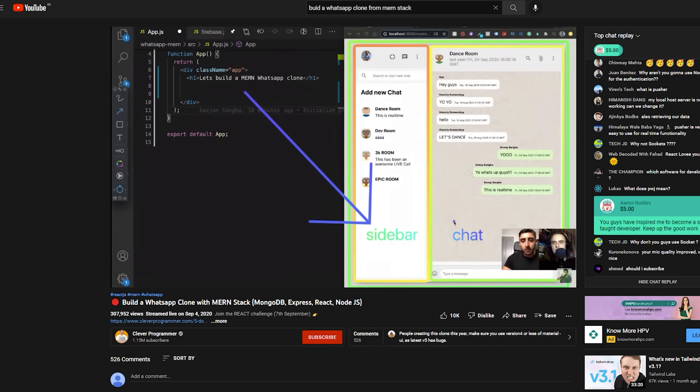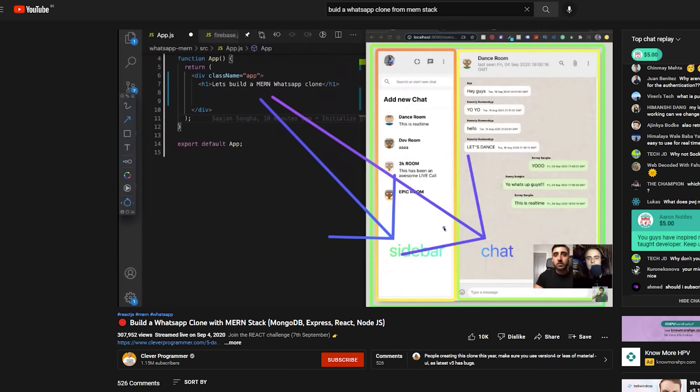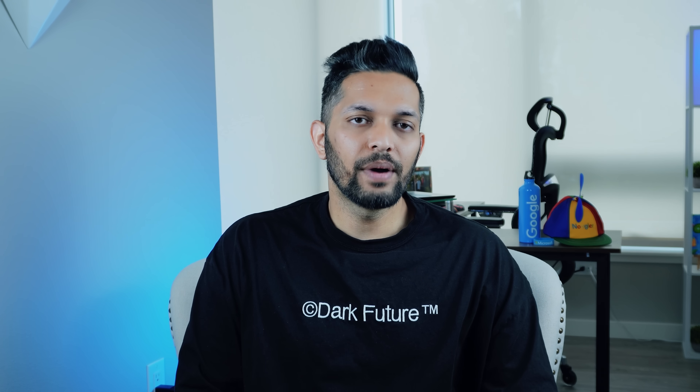Now that you've seen how the front-end and back-end work separately, let's bring it all together. Go and build a WhatsApp clone using Sony's video — it's beginner friendly and walks you through the entire process step by step. Once you're done, go back to the apps you built at the end of the front-end section and add a backend to them. By now, you've learned all the skills you need and built a portfolio of projects — you are ready to apply for jobs.